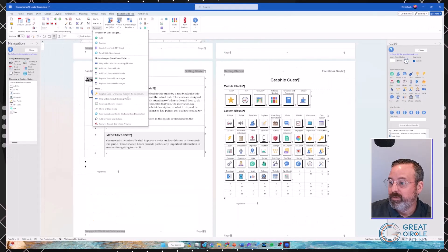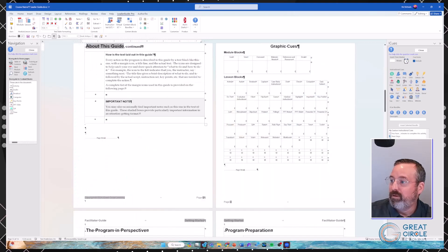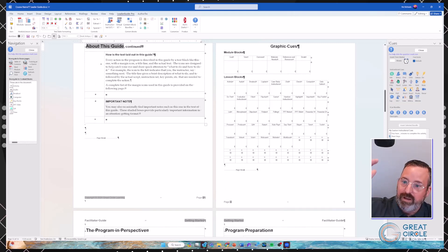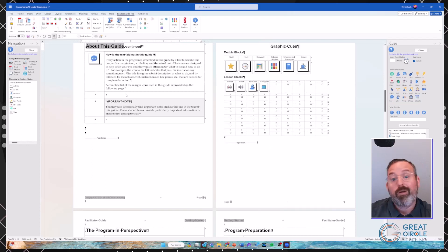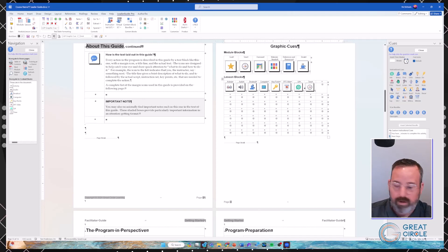Under Special on the ribbon, in the Control section, there is now a 'Graphic Cues: show only those that are in the document' option. If I choose this, it will rebuild my Graphics Cues page with only the icons that are in my document. It takes a moment — it re-scans the entire document. Speed depends on how many things are running on your system, like Teams or Zoom meetings.